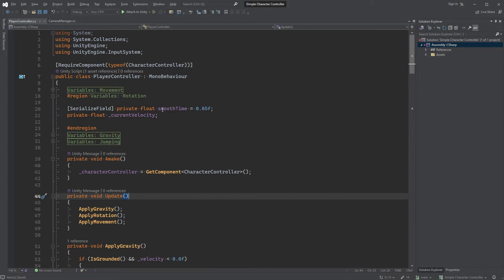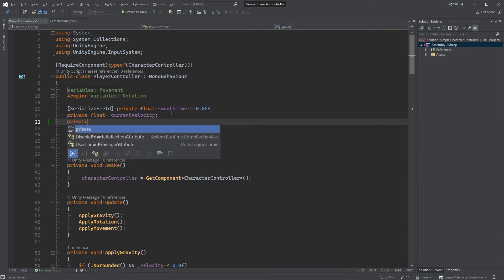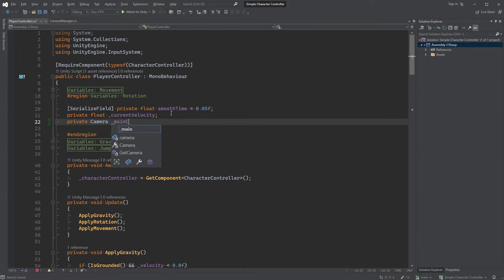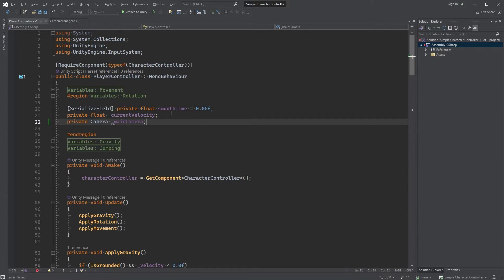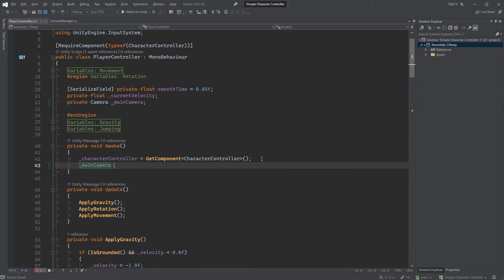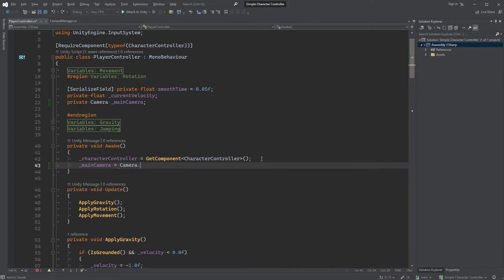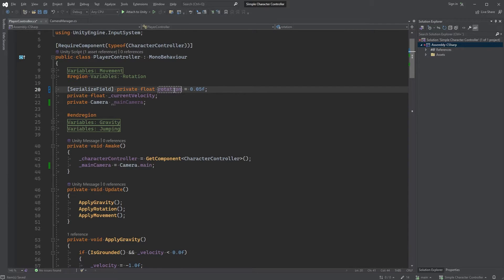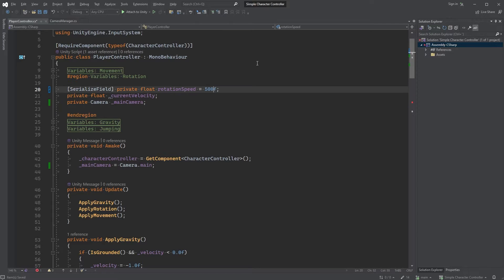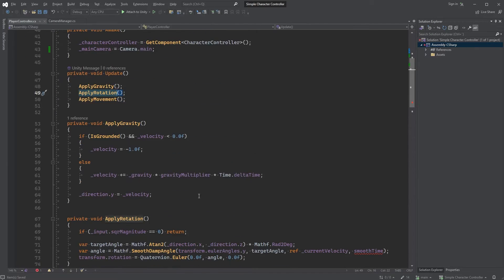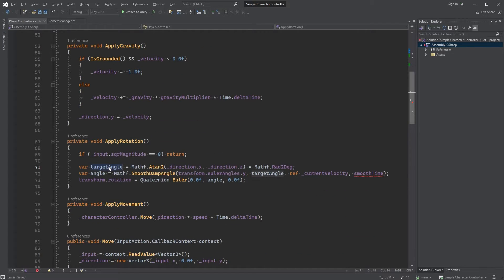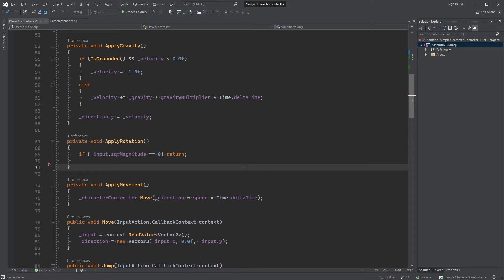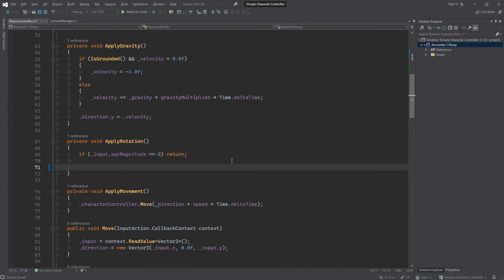We need a reference to the camera, so let's add one here, Private Camera and call it Main Camera. In the Awake method, type MainCamera equals Camera.main. Scroll back up and rename SmoothTime to RotationSpeed. You can update the value to something else, say 500. In the ApplyRotation method, remove both TargetAngle and Angle and we won't set the rotation yet, so remove it as well.